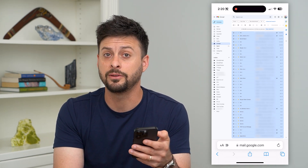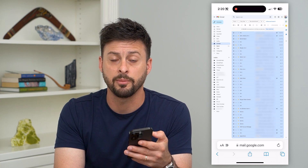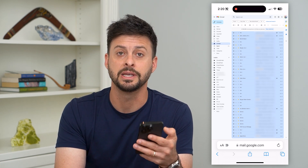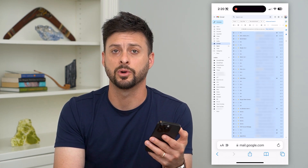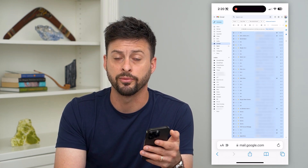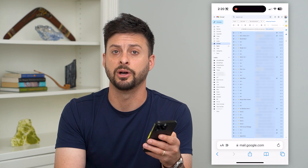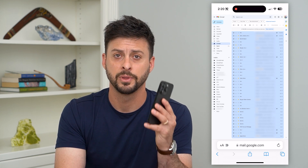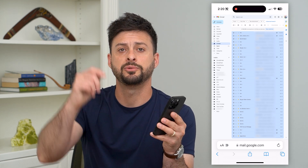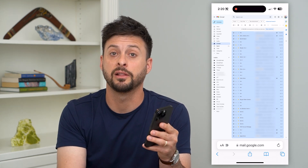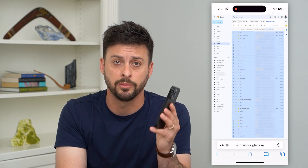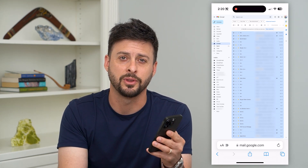Keep in mind you need to go to the desktop version of this — it doesn't work on the mobile version if you just go to gmail.com. Hope this helps. If you have any questions, leave them in the comments down below and I'll catch you on the next one.